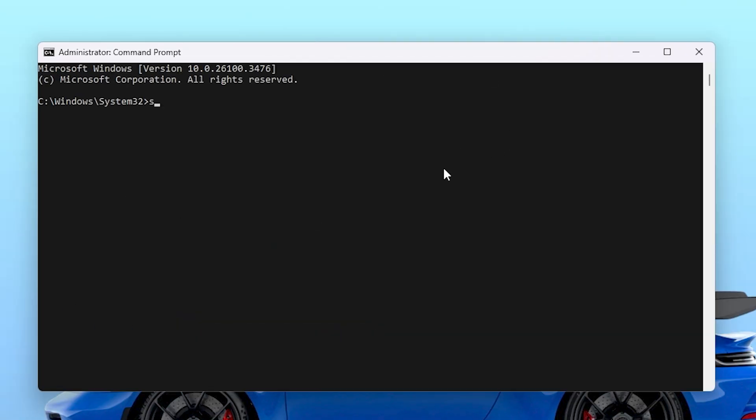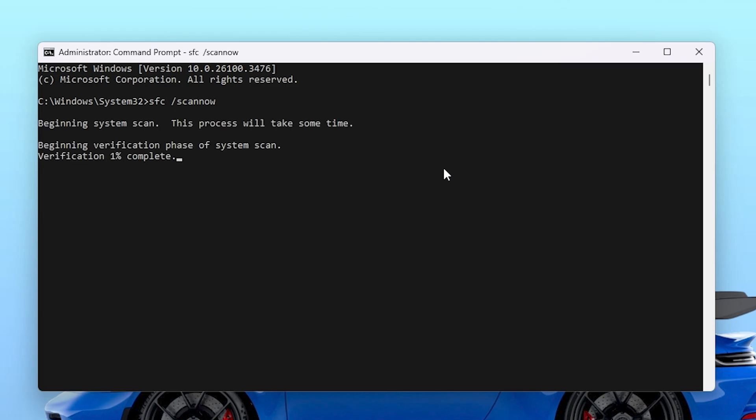Now simply hit Yes. Once you open this command window, simply type here: sfc space slash scannow and hit Enter. This will start scanning every single file available on your Windows, and if any file is missing or corrupted, it will automatically find and recover that for you.